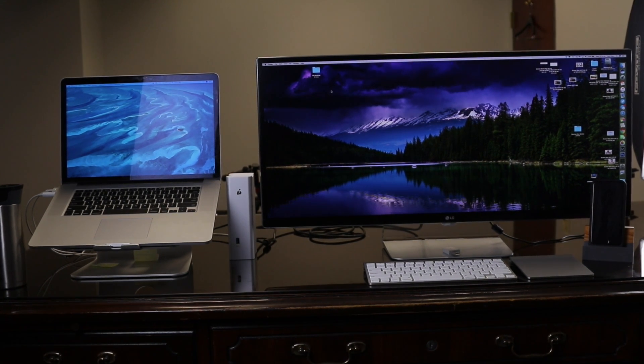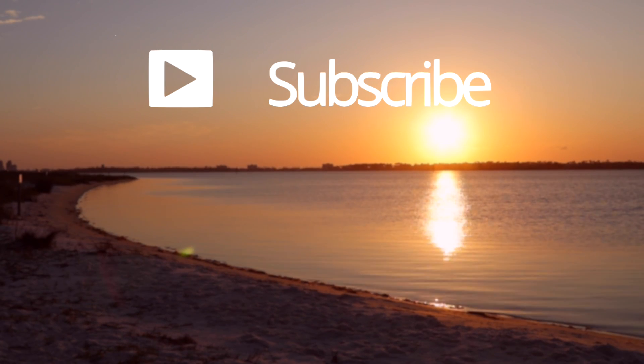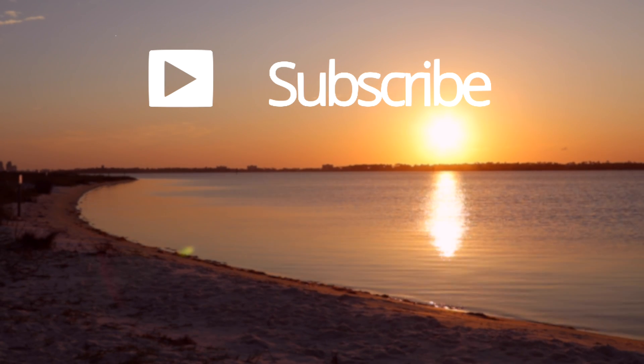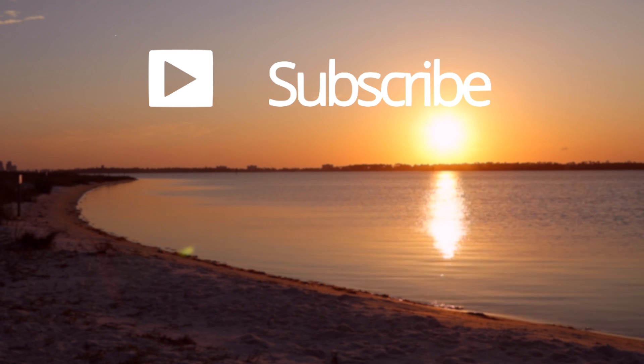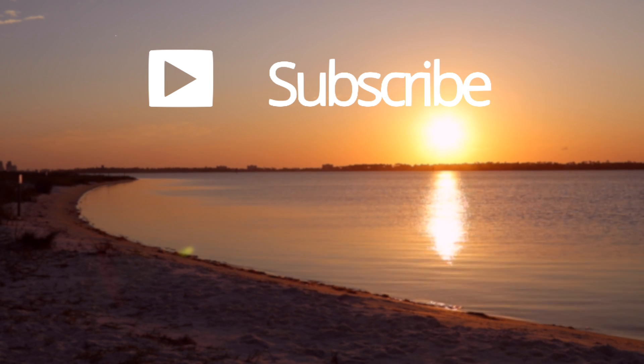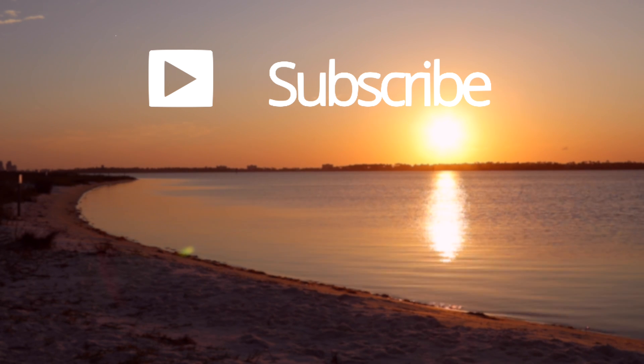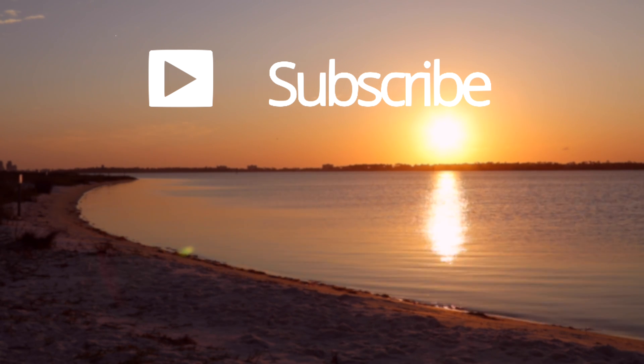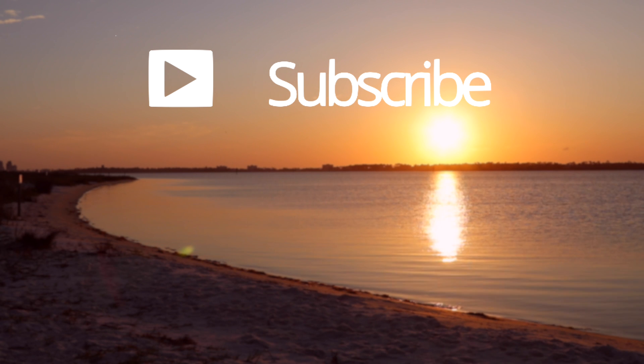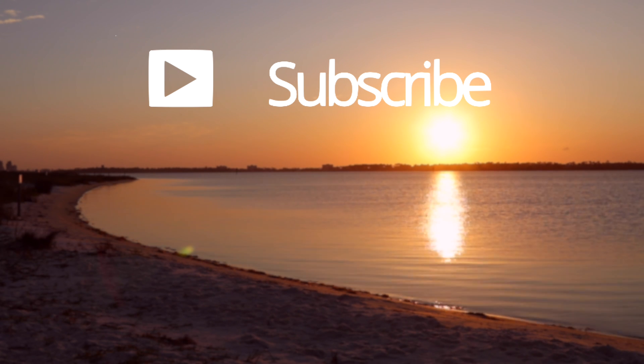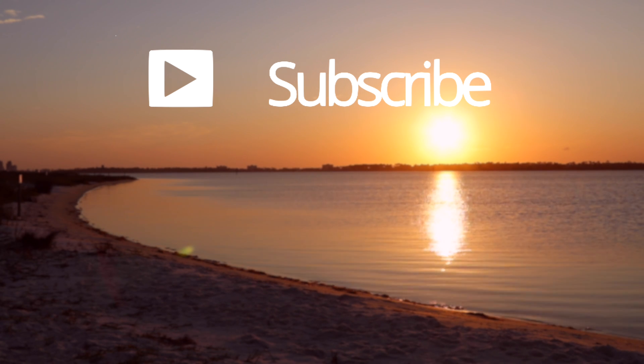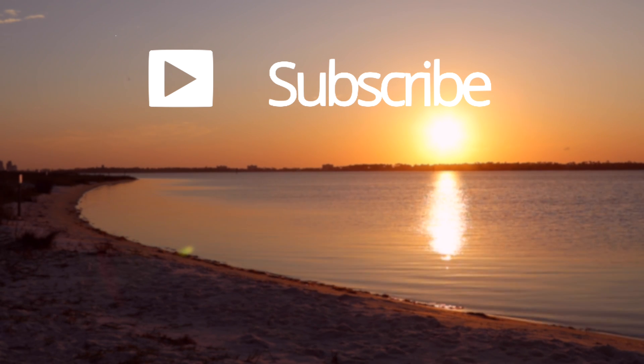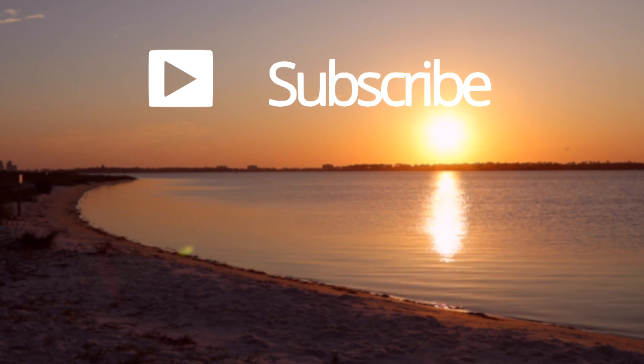Thank you all so much for watching this video. If you enjoyed it, make sure to hit that like button down below and subscribe to this channel to be notified every time I upload a new video. Again, thank you all so much for watching, and I will catch you all in the next one.